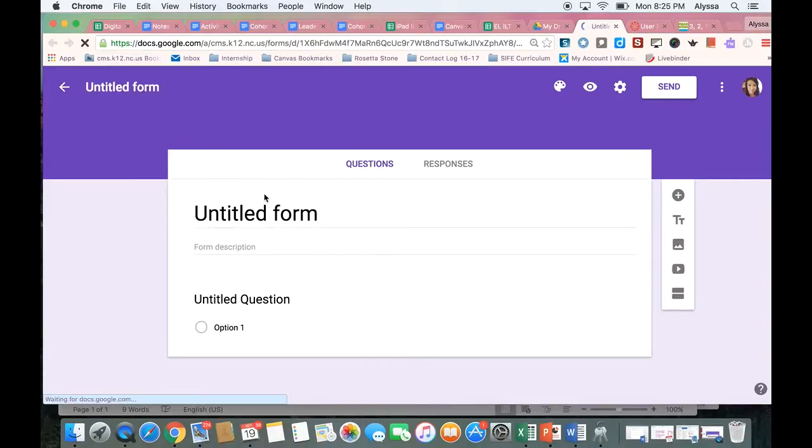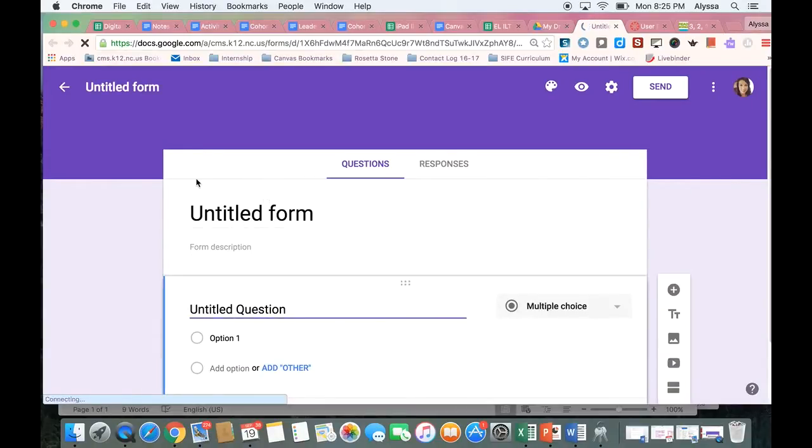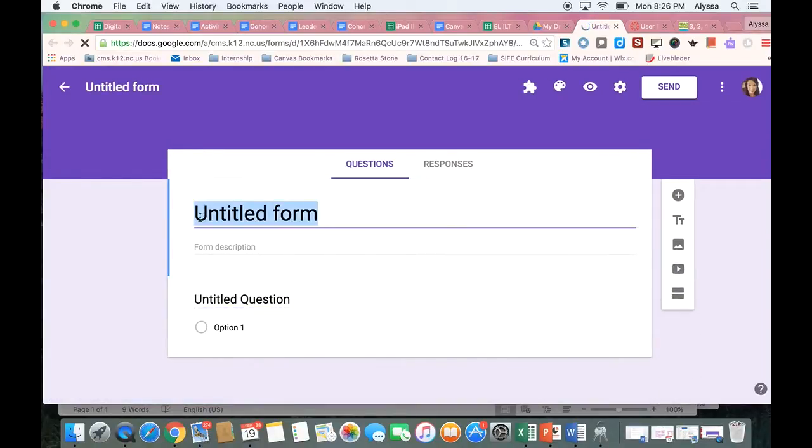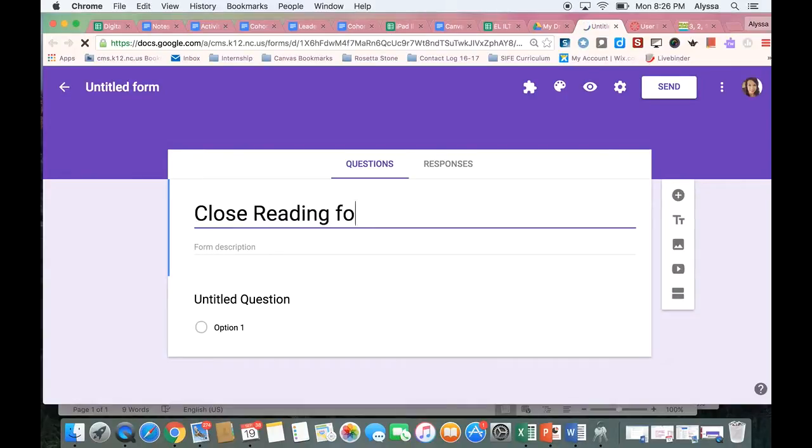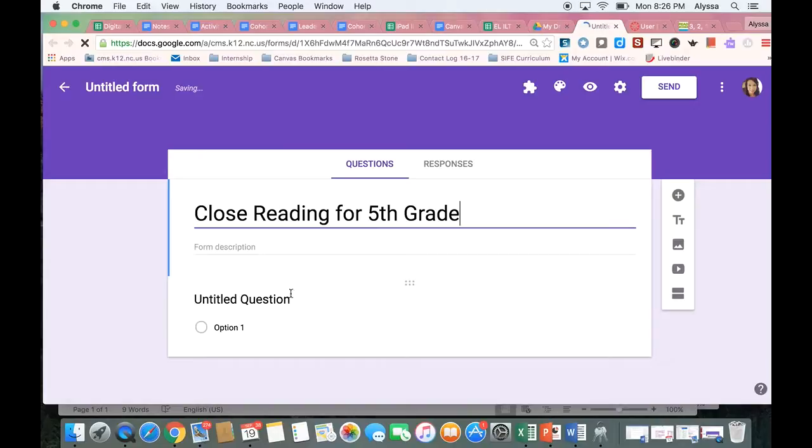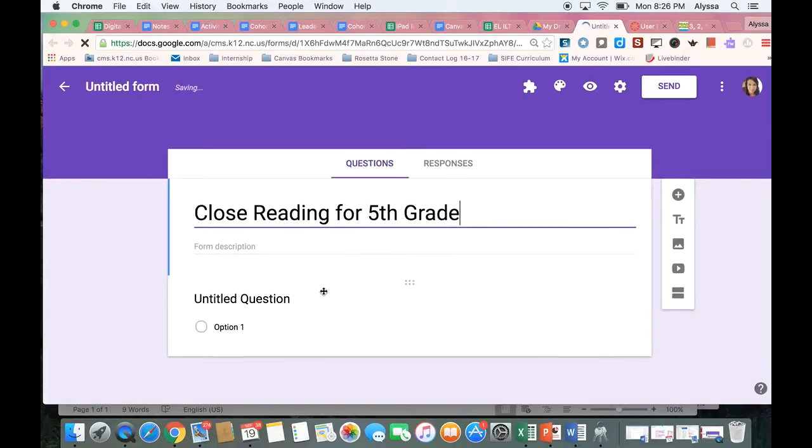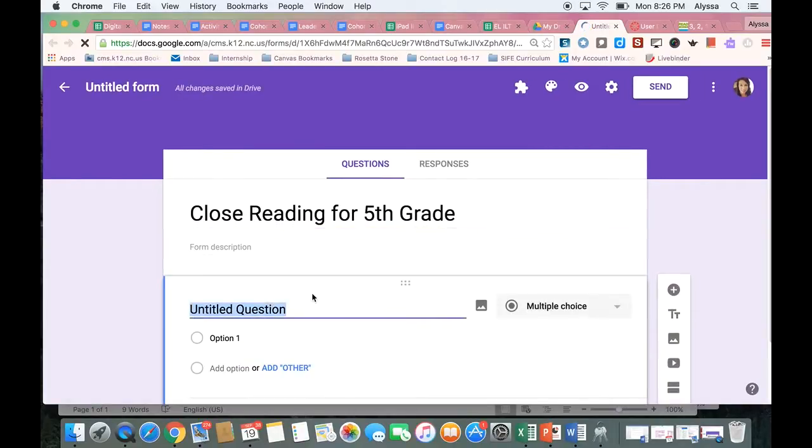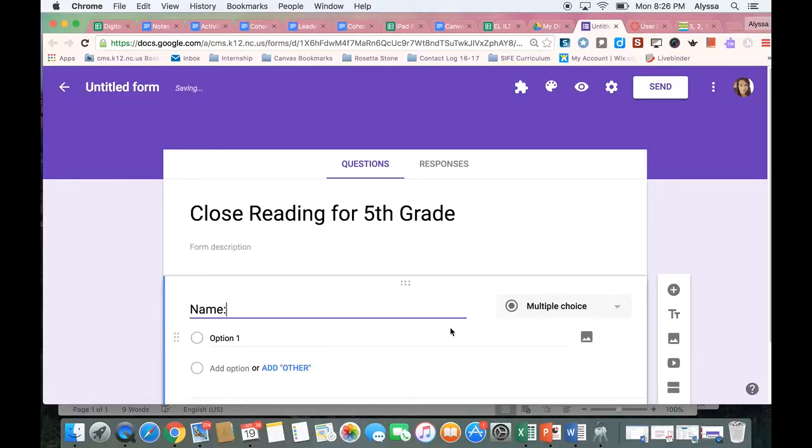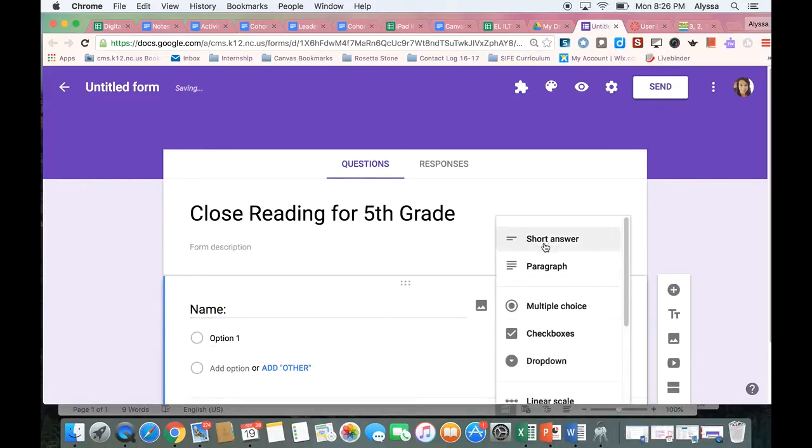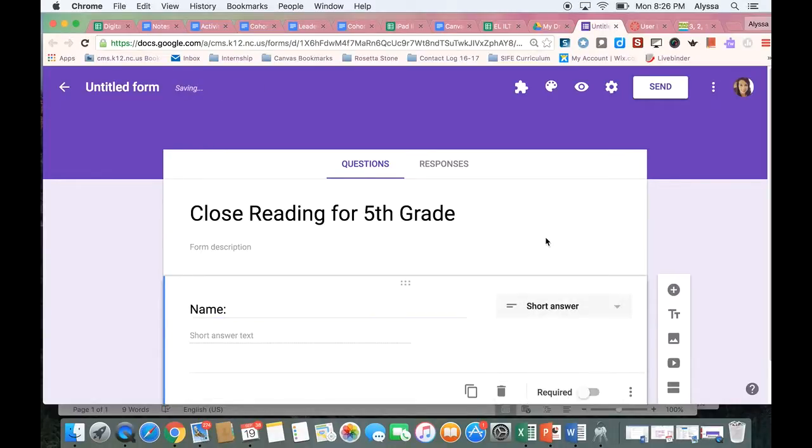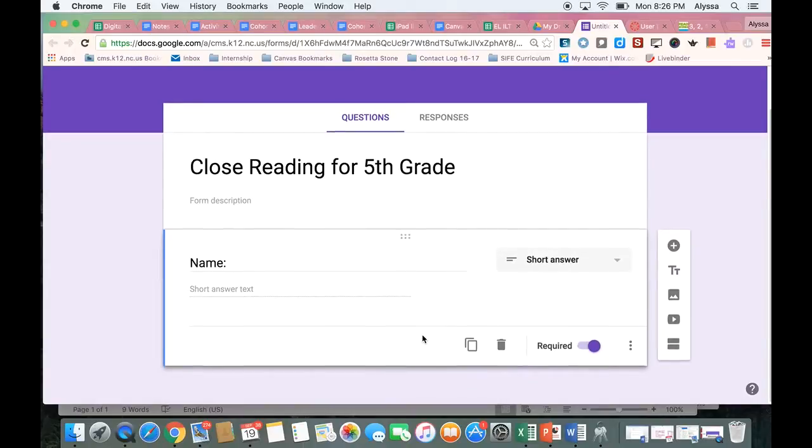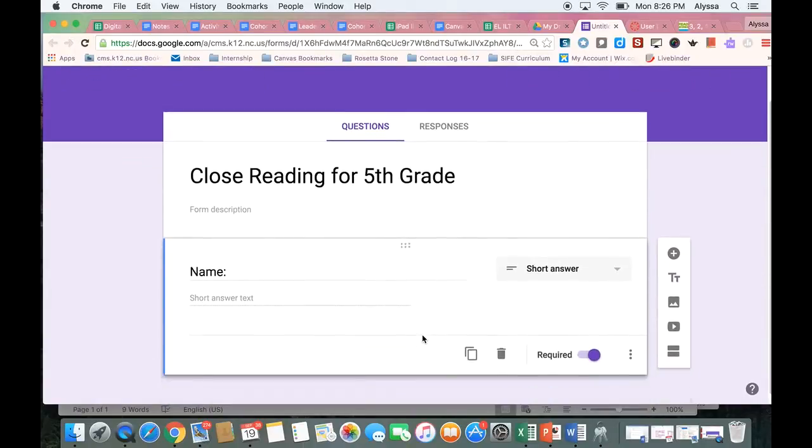Once I am in my Google Form I can go ahead and give it a title and then I'm going to start creating my questions. I want to make sure I collect the student's name and I'm going to make that a short answer question so they can just type their name in for me and I'm going to require that question so that I know I will have their name for sure.